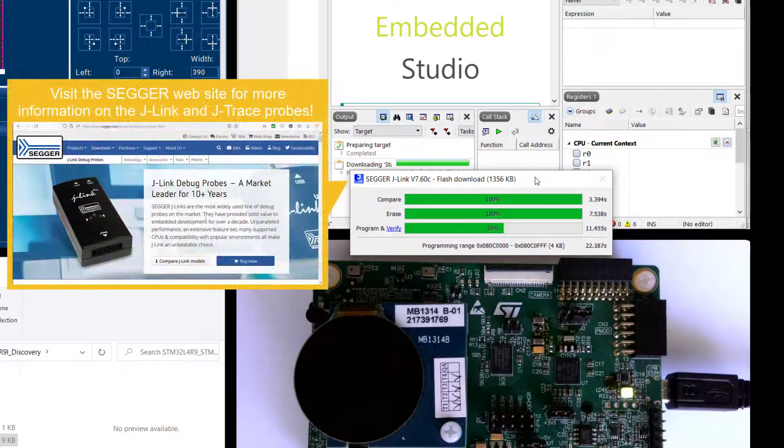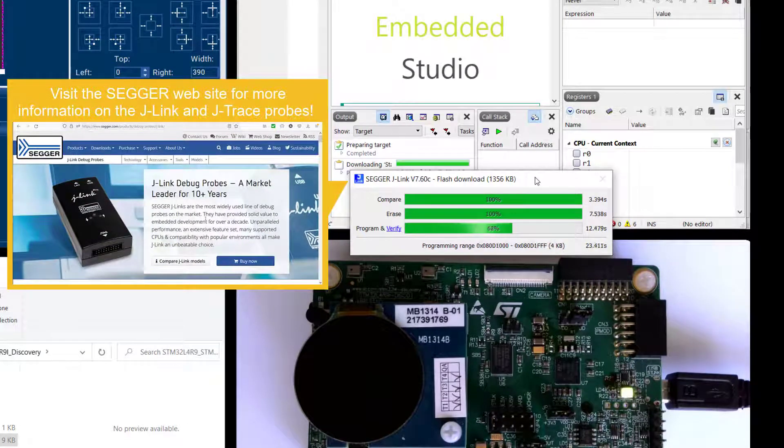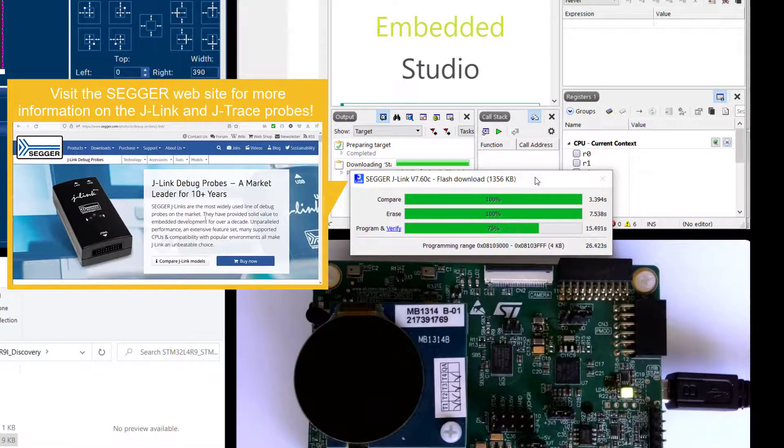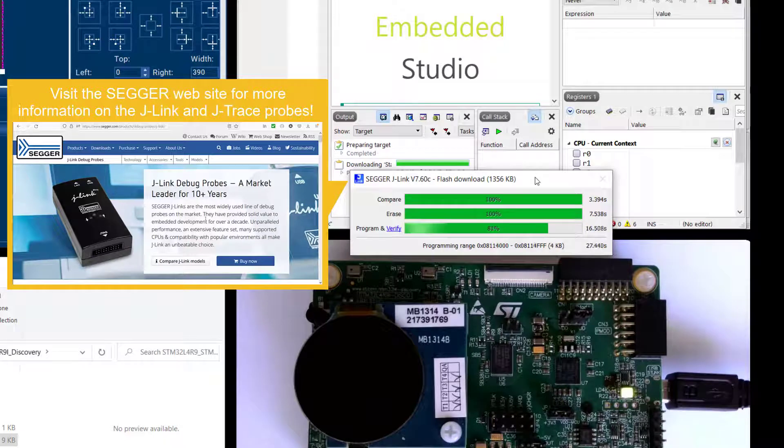If you would like to learn more about the Sega J-Link and the underlying technology I invite you to visit our website and check that out.